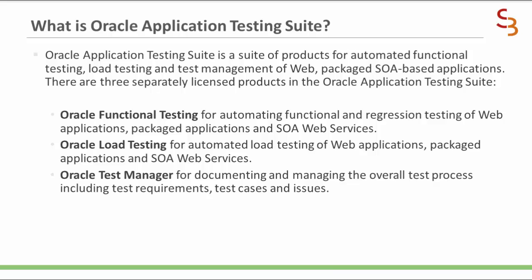Oracle Functional Testing is to automate functional and regression testing of web applications, packaged applications, and SOA web services. Oracle Load Testing is to automate load testing of web applications, packaged applications, and SOA web services.